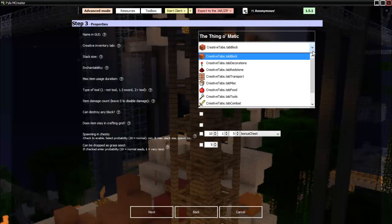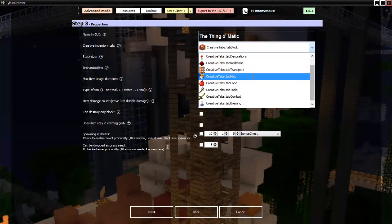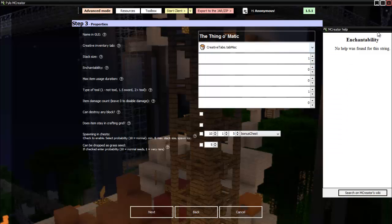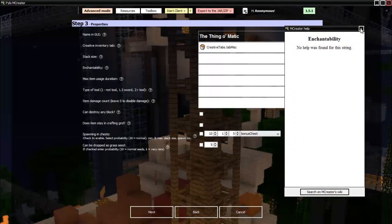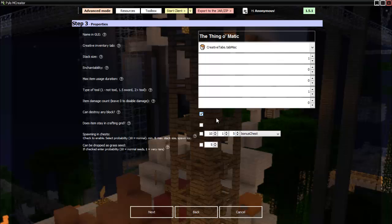There we go. And this is if you want to make your own model for it, which we're not. Name and GUI. It'll be The Thing-O-Matic. So it will be in the miscellaneous tab. That's what this is. Then stack size is how many you can stack of it. Let's just go for one. Then enchantability. I don't really know what this is. I guess whether you can enchant it or not. Then item usage. This is basically if you're using an item and want to use it as a tool, I guess. Can destroy any block. Sure. Wait, no. This is like if it's a bucket or something. You don't want to lose it. Right there. That's what you check.